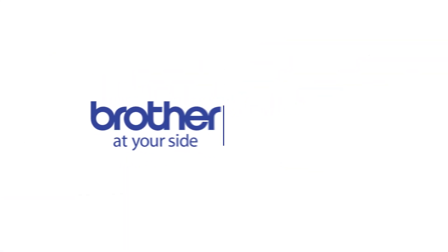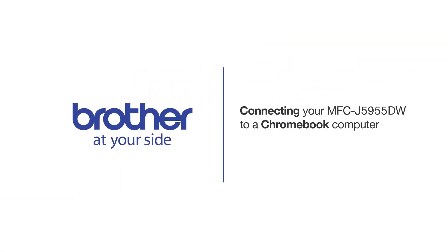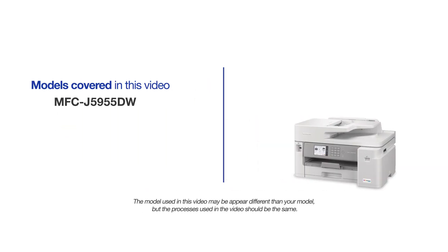Welcome! Today we're going to connect your Brother MFC-J5955DW to a Chromebook computer. This video will cover multiple models and operating systems. Even though your machine may not match the model on the screen, the overall process will be the same.